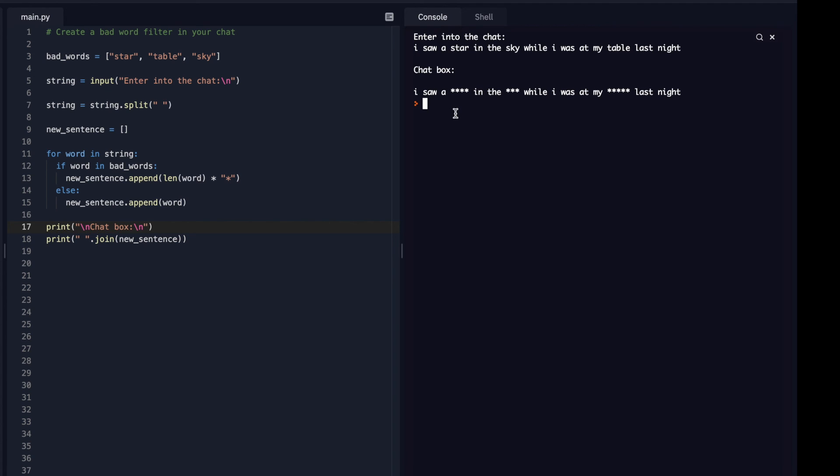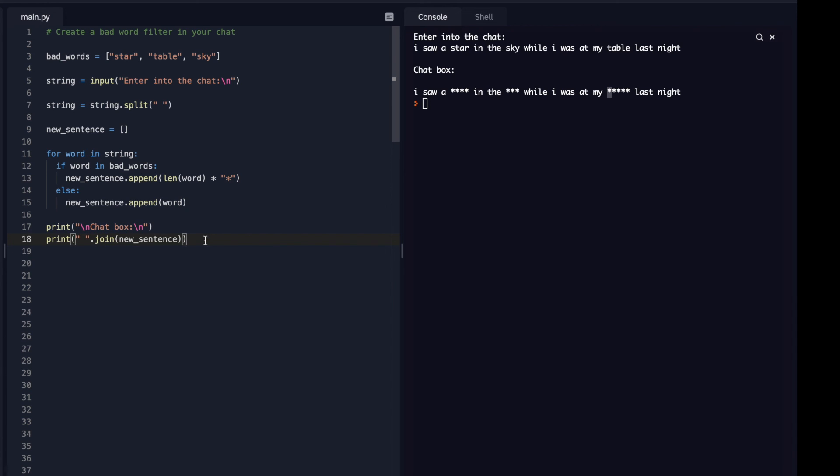And of course you can do different things to it. Like if you want the first letter to appear, you can definitely do that, but this is a good, simple way of adding a kind of a filter on your chat features when you create a game or some kind of chat. So that is it for this video.